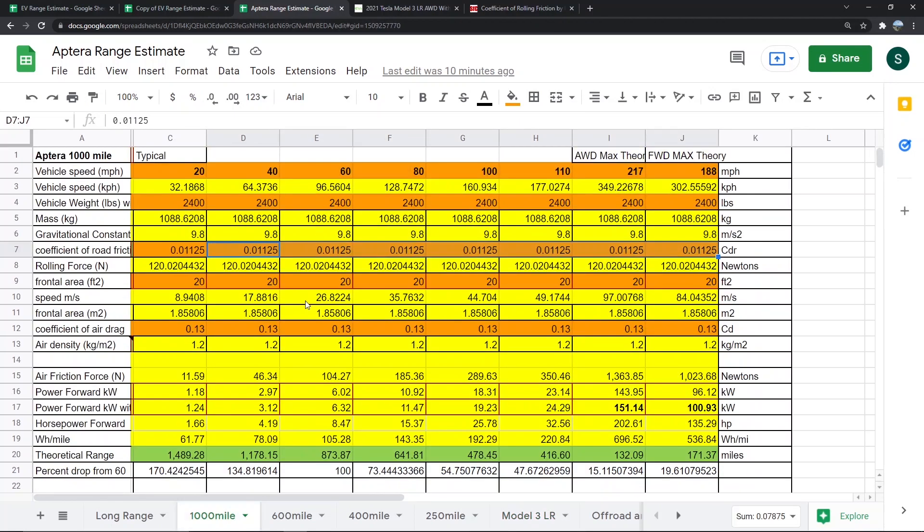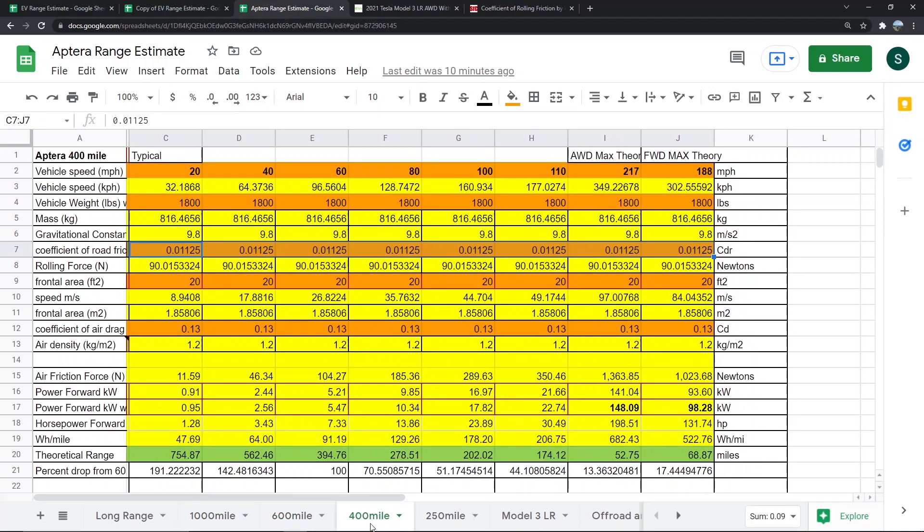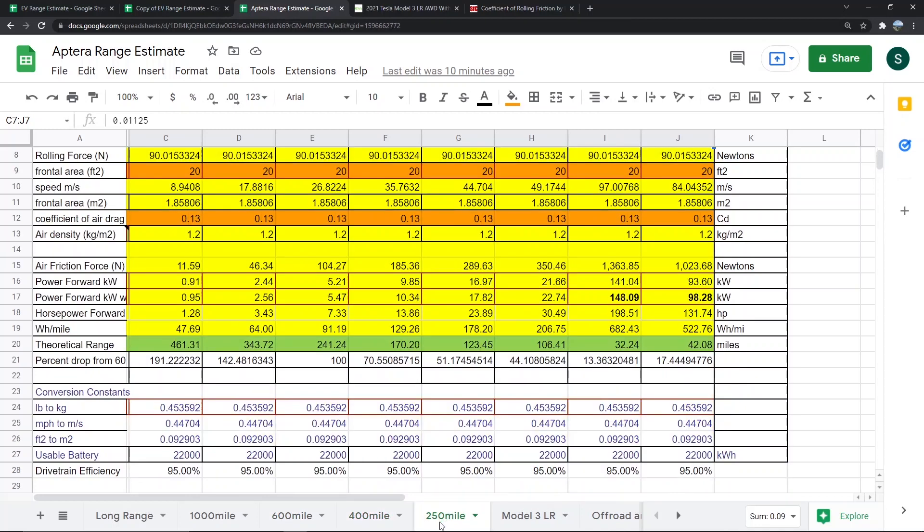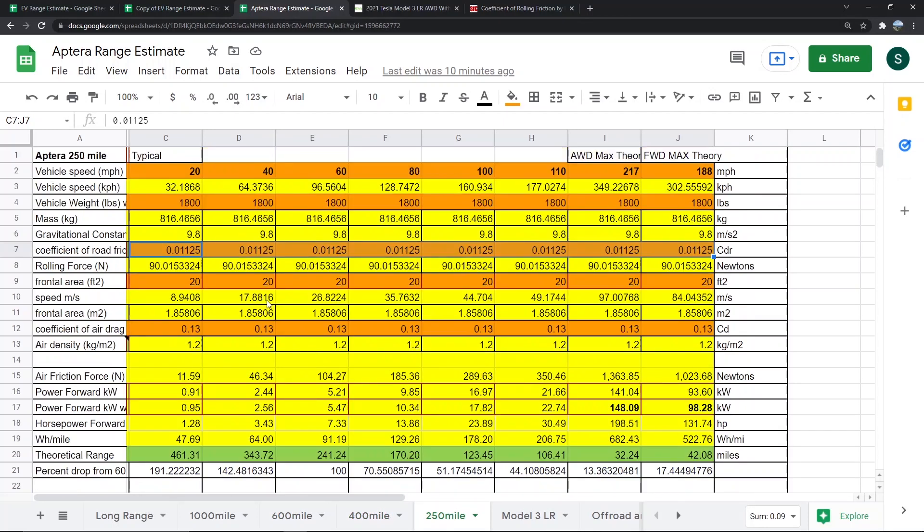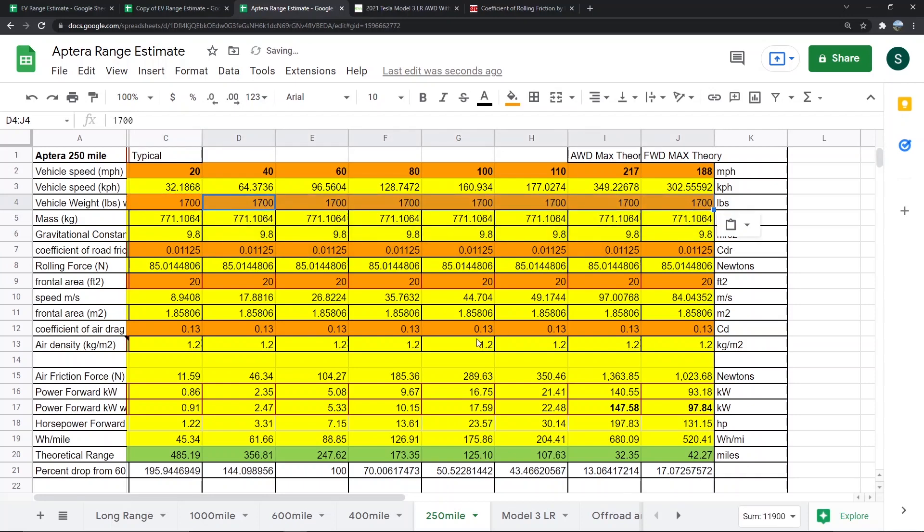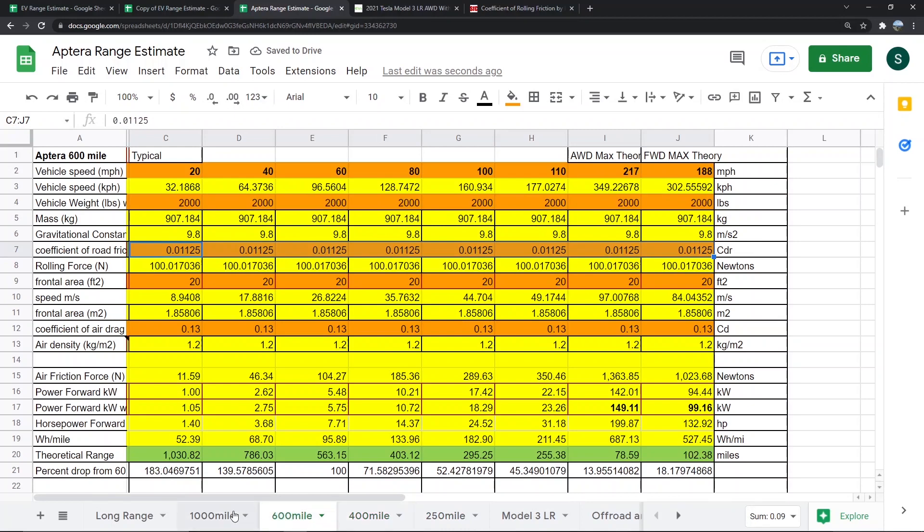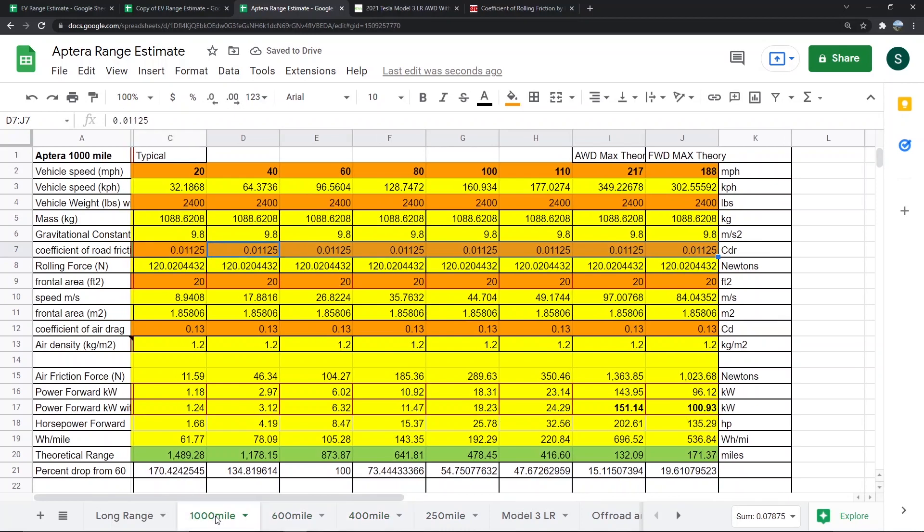The Aptera 1000 is 2400 pounds, the 600 is 2000 pounds, the 400 is 1800 pounds, and the 250 is 1700 pounds. These are just estimates, you can change the weights as you would like.